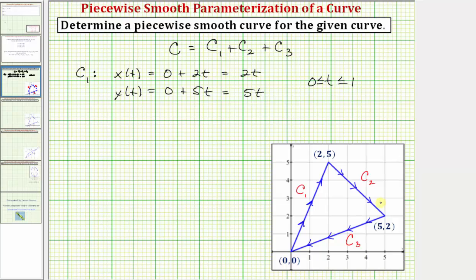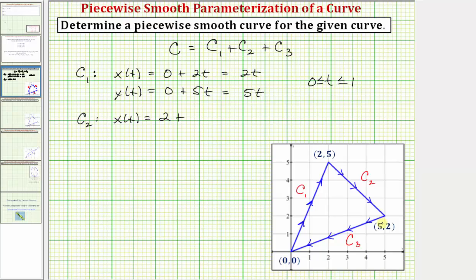Now let's focus on curve C sub two, which goes from the point (2, 5) to the point (5, 2) along this segment. Notice how the x-coordinate starts at two and increases by three to a value of five, and the y-coordinate starts at a value of five and decreases by three to a value of two. For curve C sub two, we can let x(t) equal two plus — now the x-coordinate increases by three, so we might think it should be plus three t.